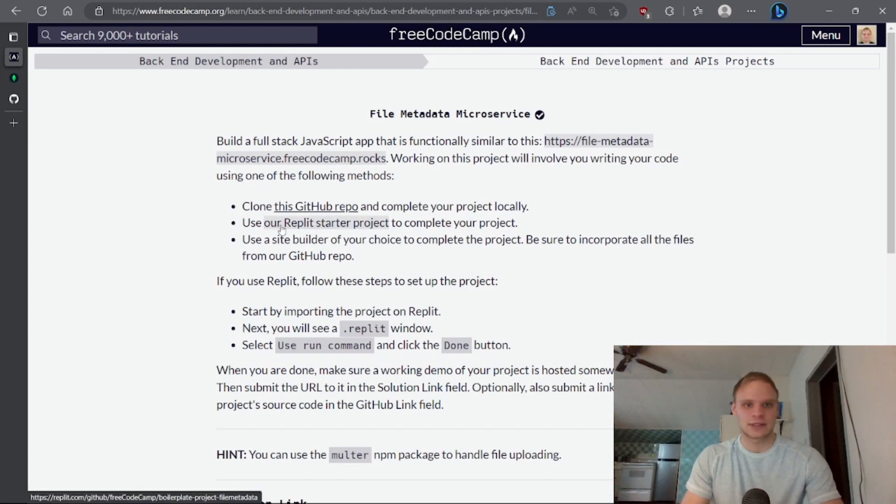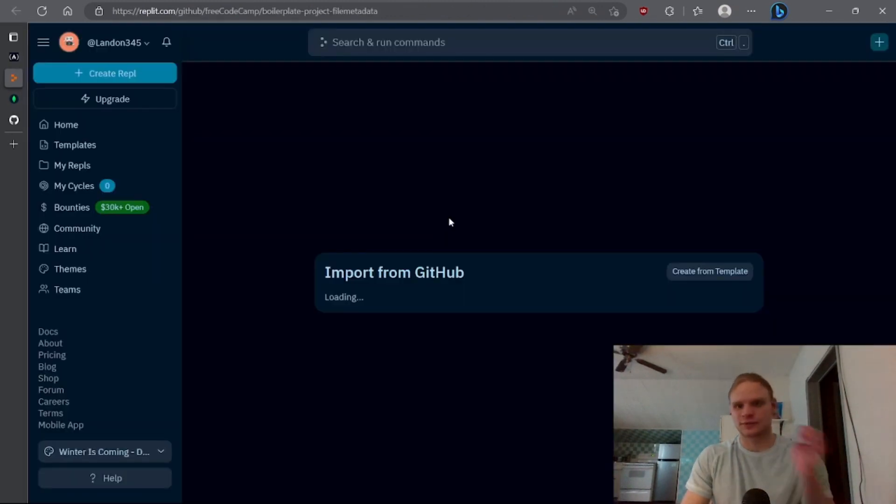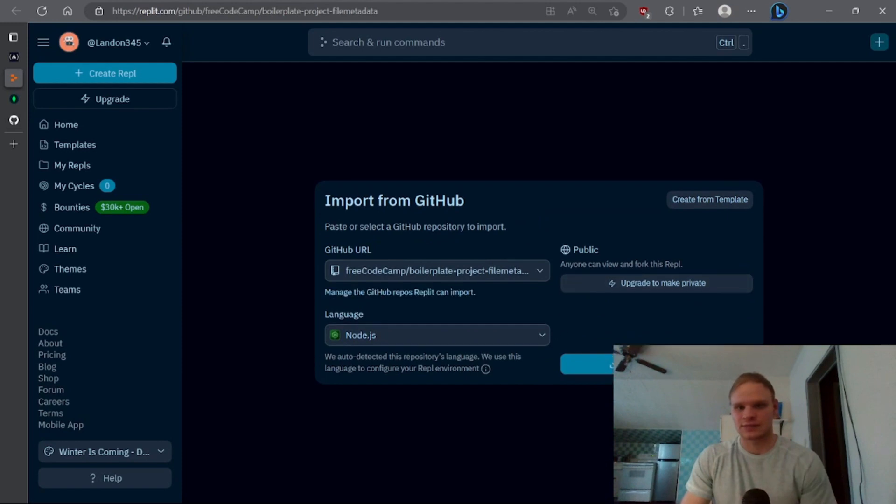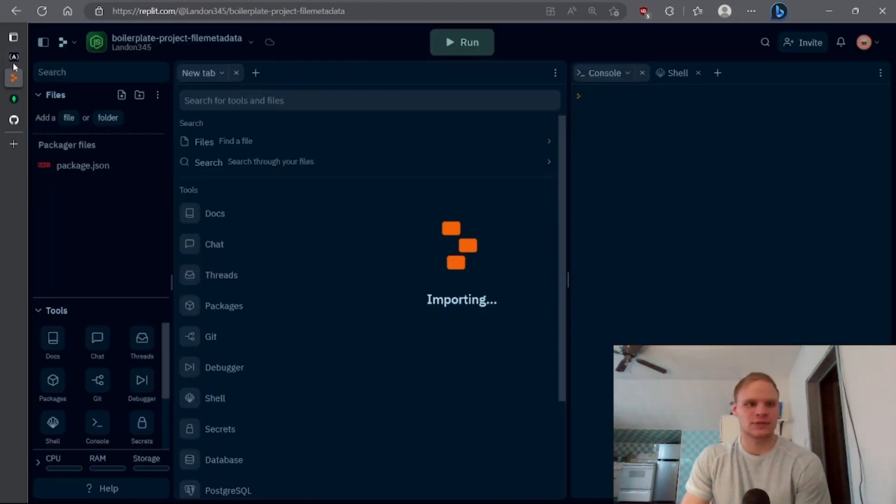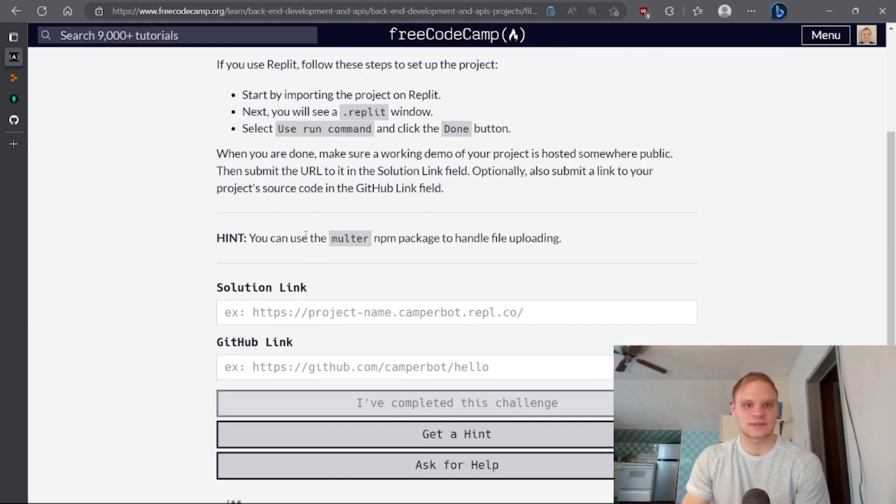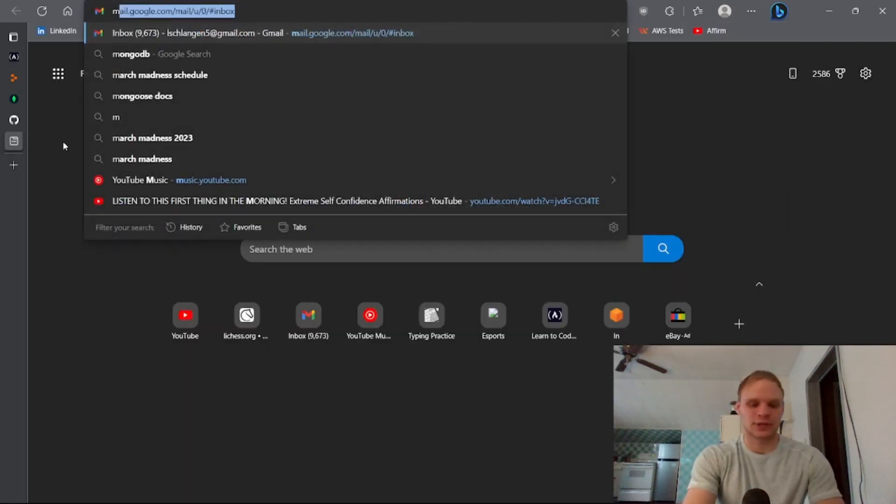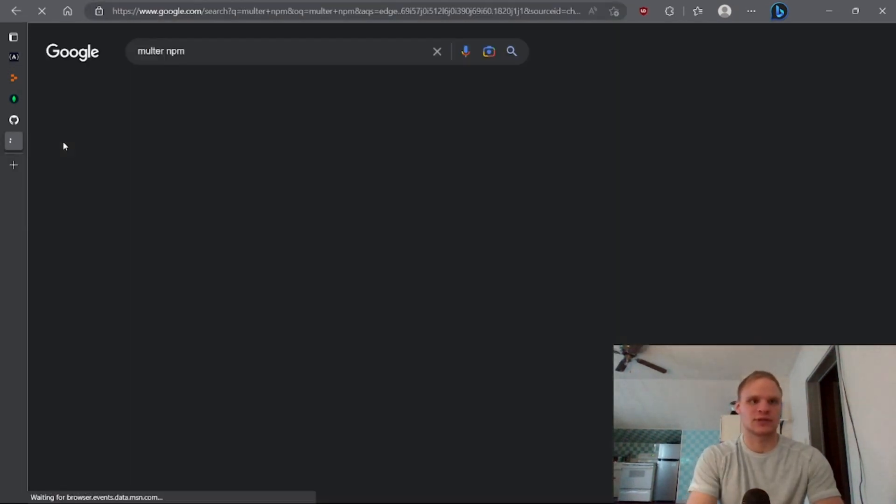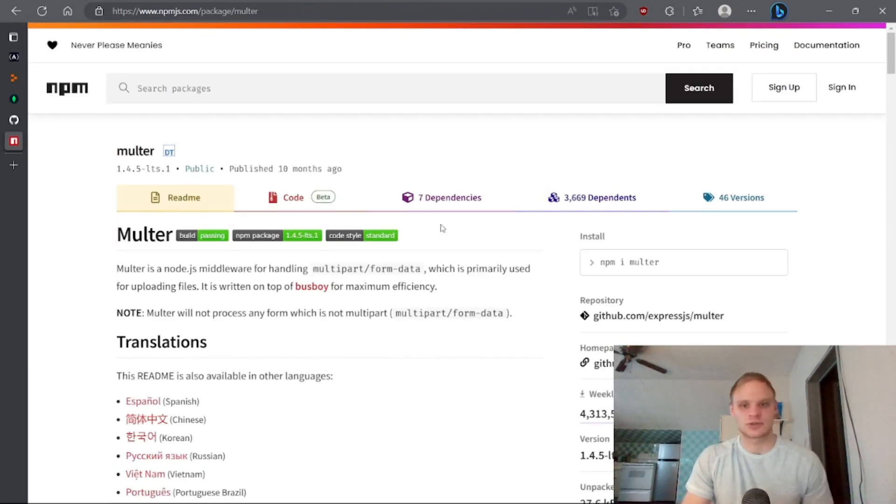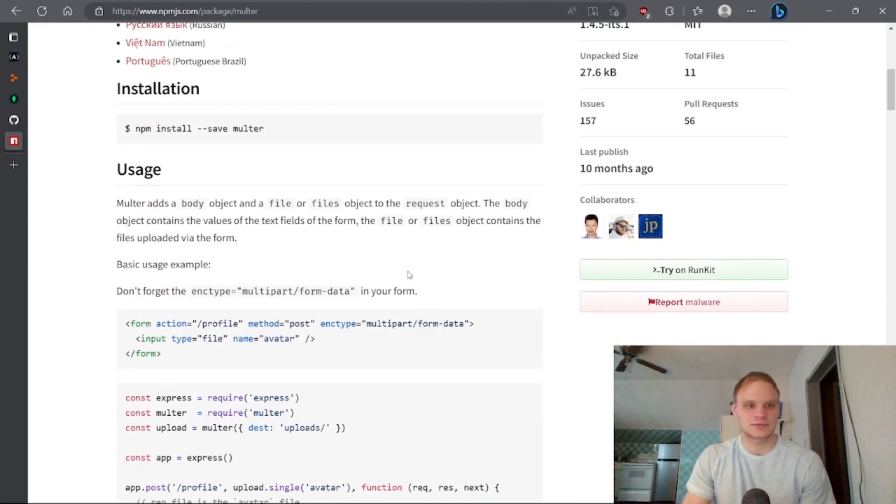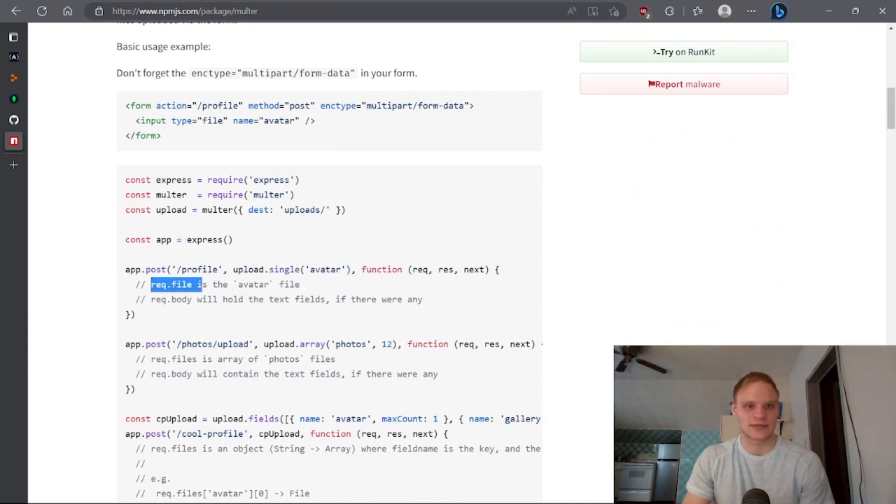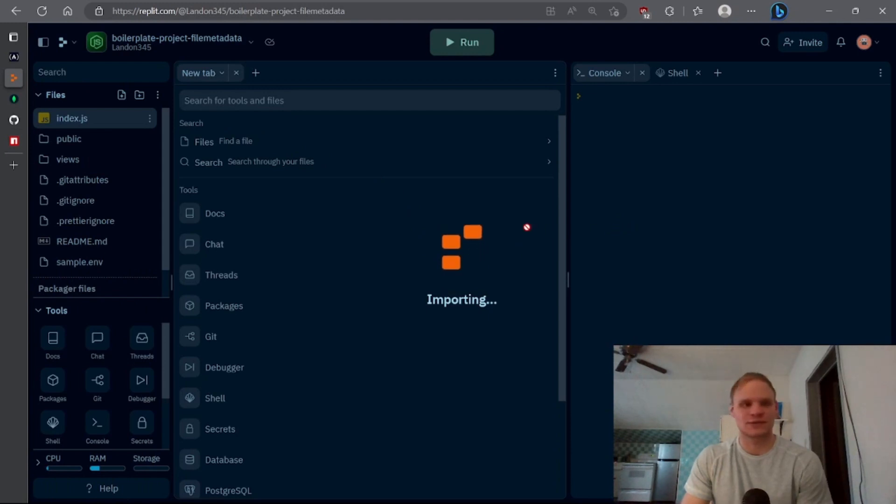And we can open up our starter project using REPL.it and let's import it with GitHub. They also give us a nice hint to use the Multer NPM package. We can look up what the Multer NPM package does by just looking it up and then it'll show up. And we can see that it's a middleware for uploading a single file. And then we can do req.file and see some information about it.